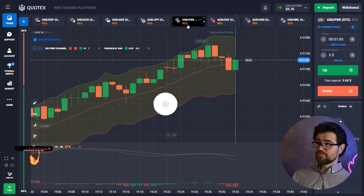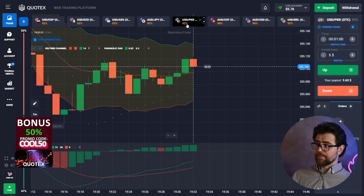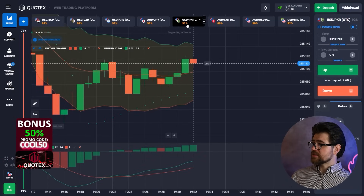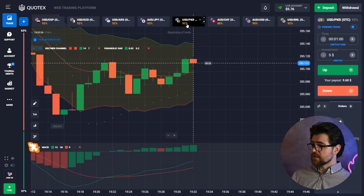Don't forget that in the description of this video you can find my personal promo code for making a deposit — it's 50% added to your deposit. Don't forget to use that because it's a really nice bonus. Let's move on with the next option.